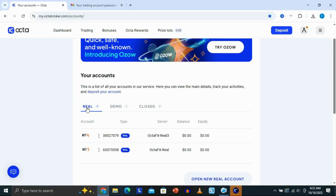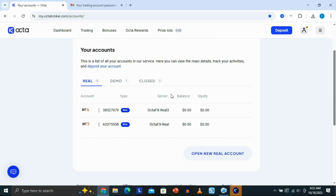You can see your real accounts and also your demo accounts right here. Now, in order to connect your OktaFX account to MT5, you just need to select the account. I'm going to select this account right here, which is my account. Right here, there is information that we need in order to log in to our account on MT5.